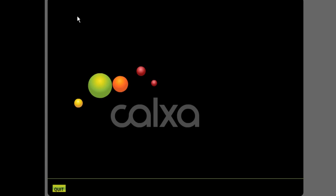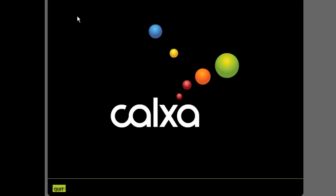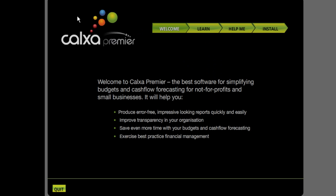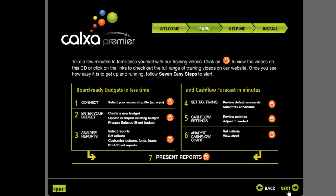Welcome. What I want to do today is show you how to connect CalCSA to your MYOB file and get started with working on it. First I just want to show you some of the tools we've got available to help you get started. We've got a series of videos. This is number one, about connecting to your accounting file.